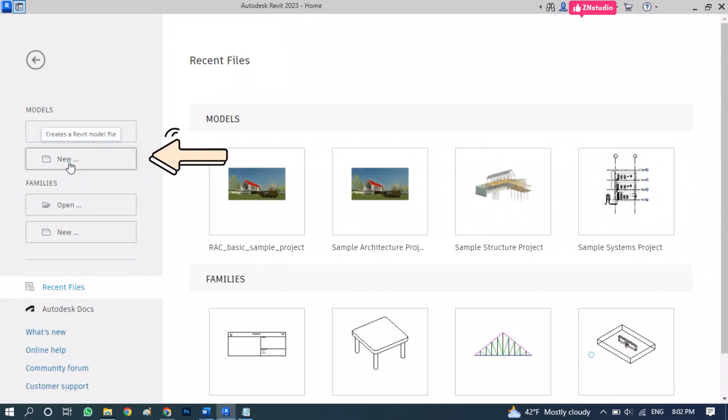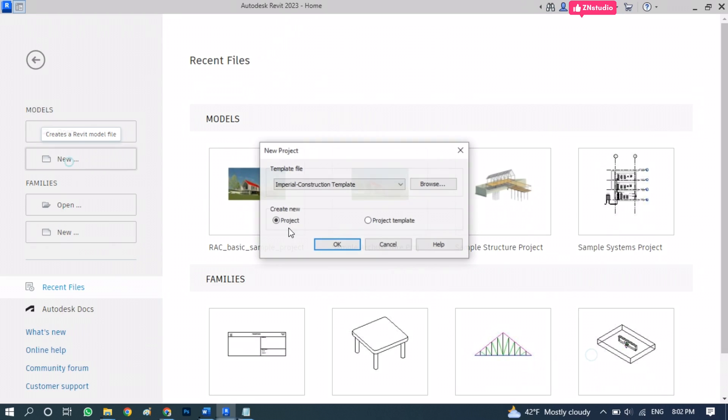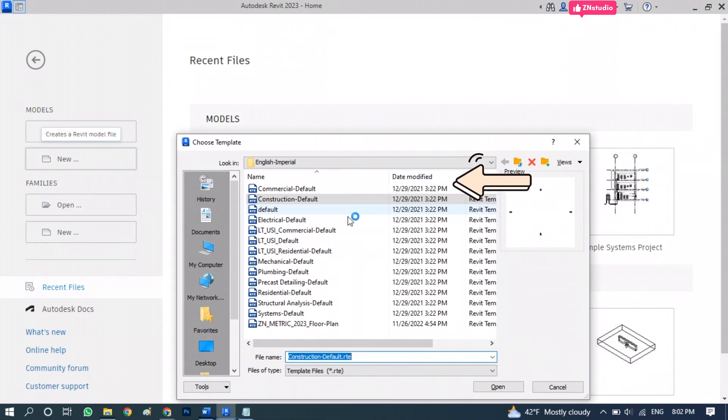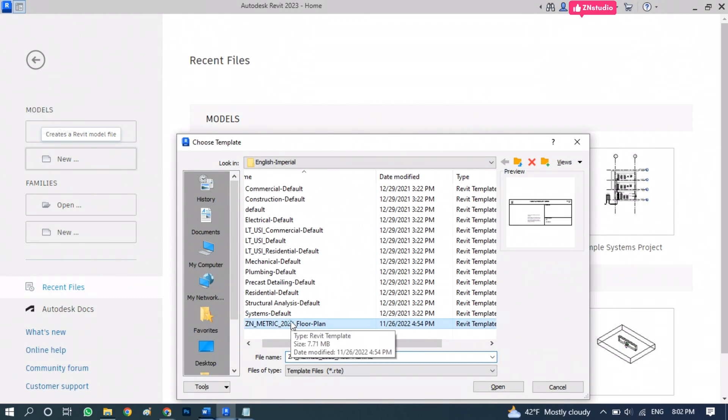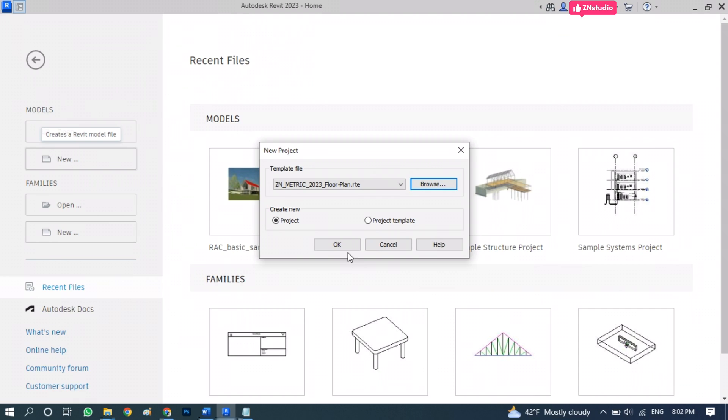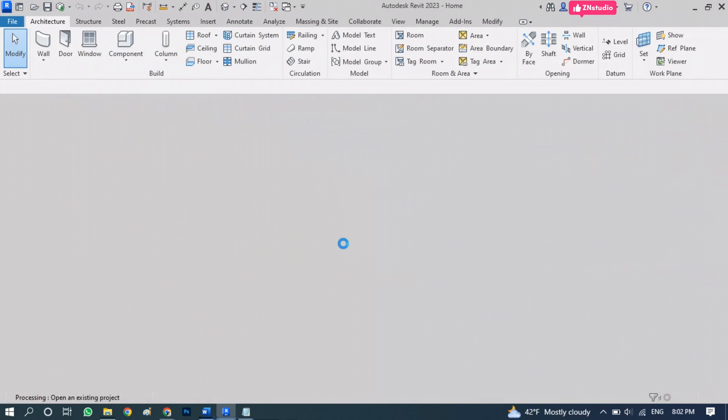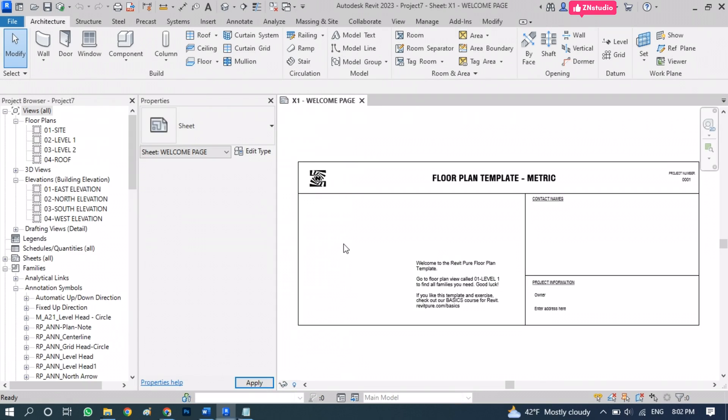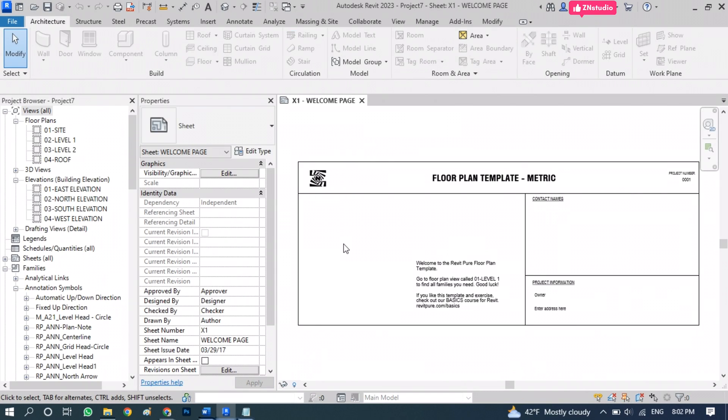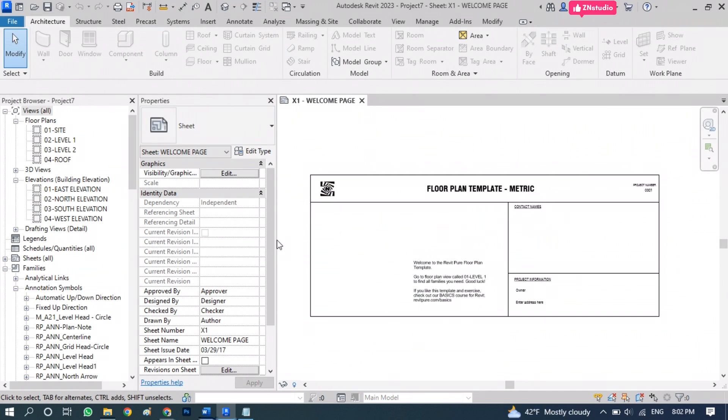Let's start by clicking New to create a model. Click Browse to pick a custom template. In this case we are using the template we're providing, and you can find the links for these templates below in the description.